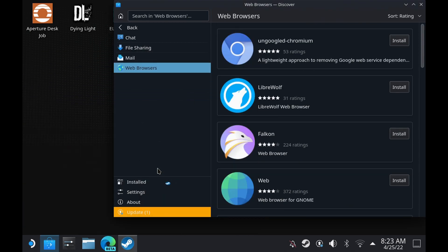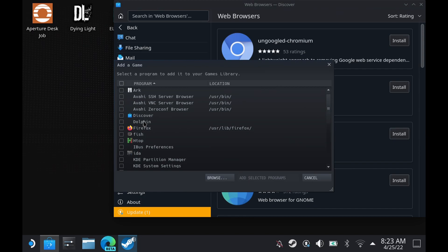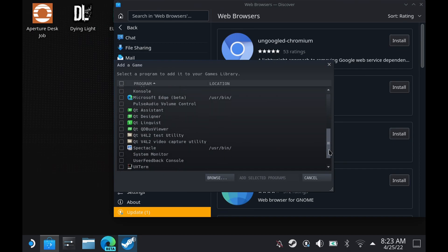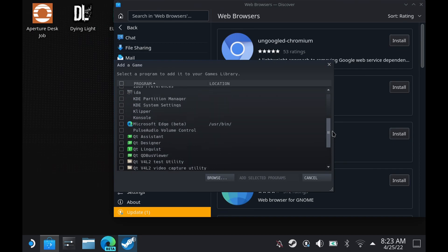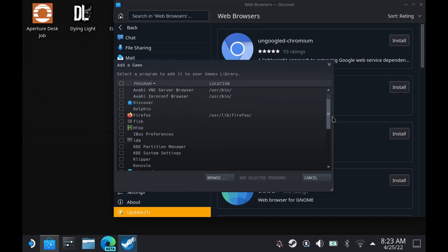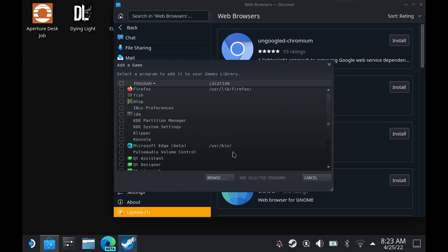So let's transition over. First you have to select the Microsoft Edge, because you're adding it to your Steam library. We're just going to scroll down, look for it — right there — Microsoft Edge. Select it and click Add Selected Programs.